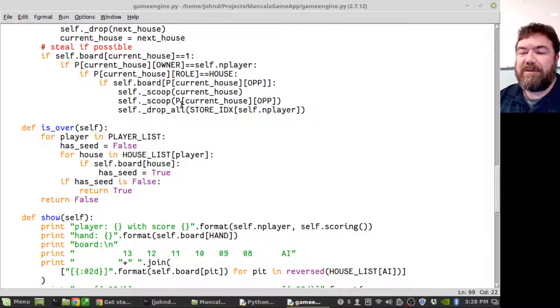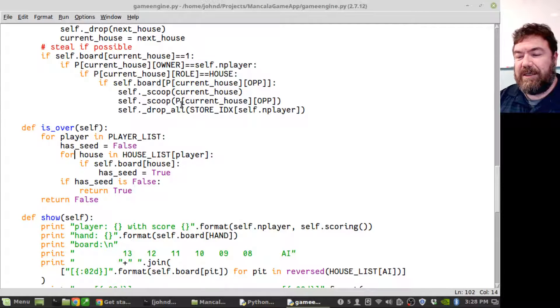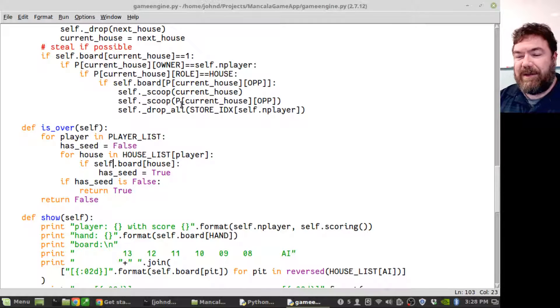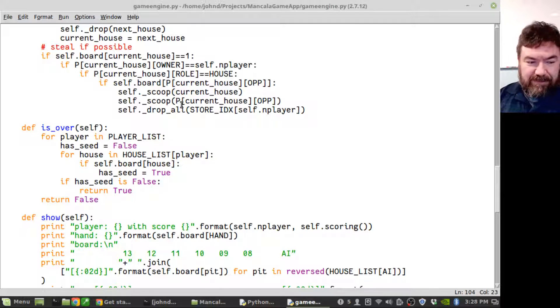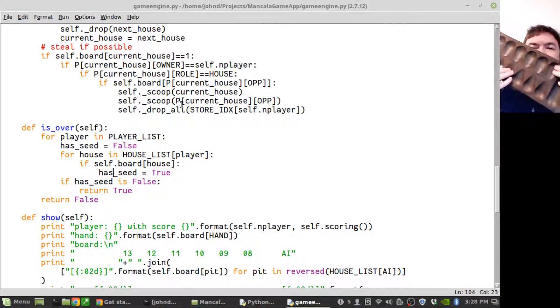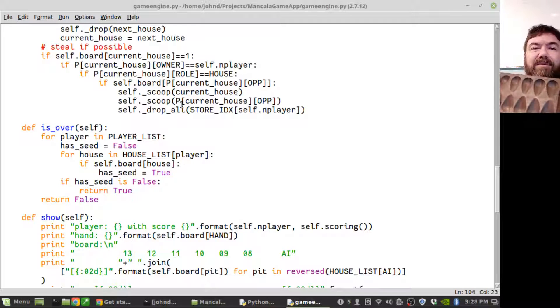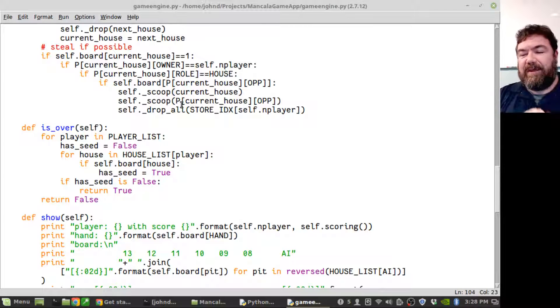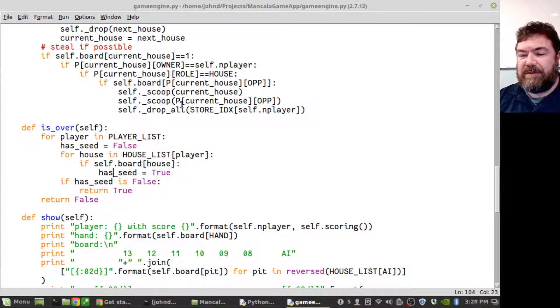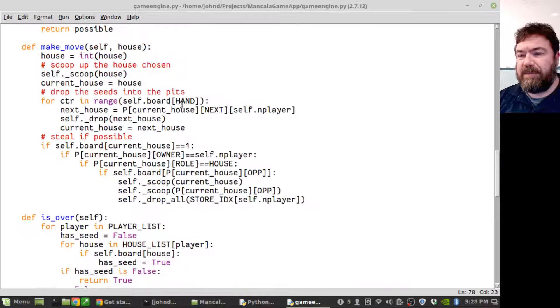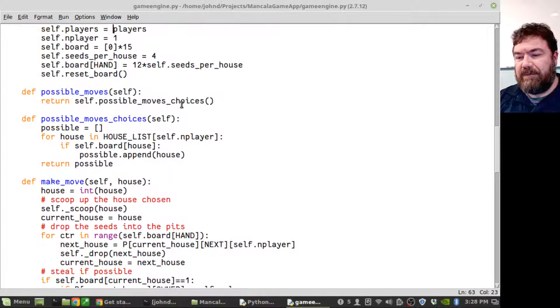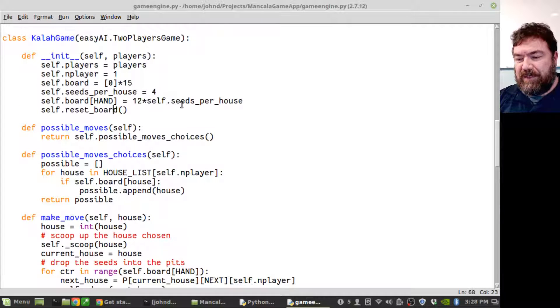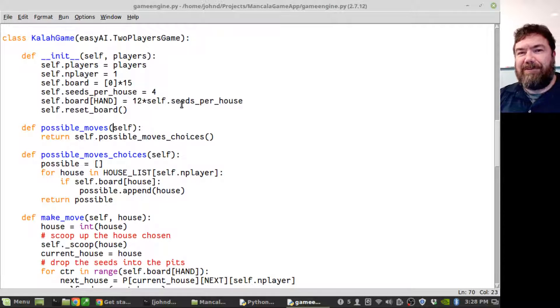To do that though, I had to finish out a few other things. First off I had to fill out the function for is_over. What I do is for each of the players I check to see if their houses have at least one seed anywhere in their houses. If one of the sides is completely blank, there's no more seeds on that side, then the game's over. That's how the game ends. So this returns true if either side is empty, otherwise returns false.